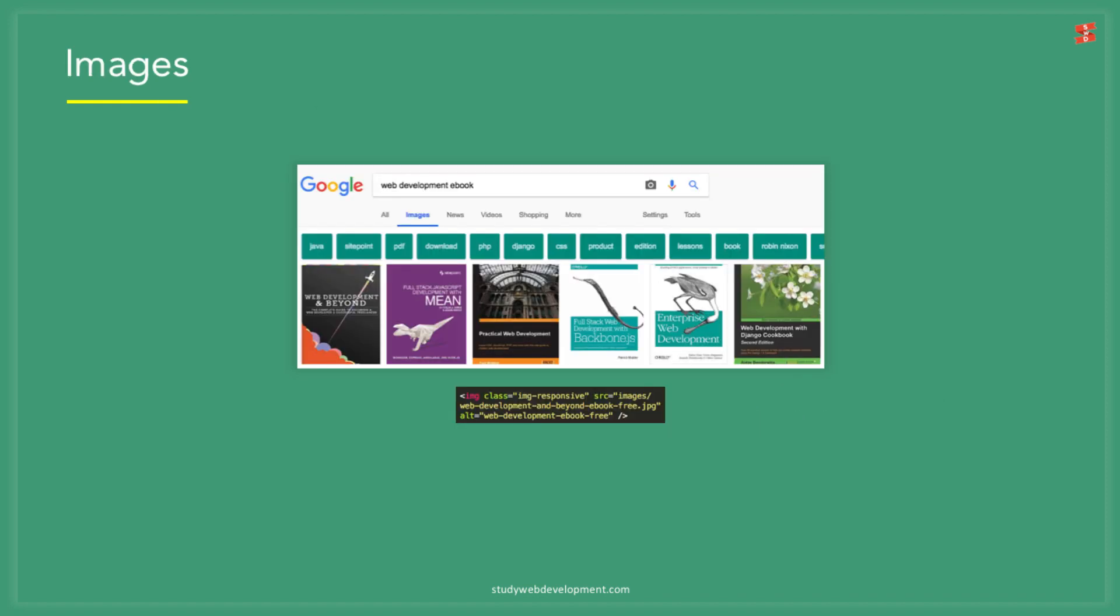When it comes to images, to help Google better understand the site, you need to name the images. To do this, all you need to do is give the image an alt tag and then you should rename it with SEO intentions in mind.